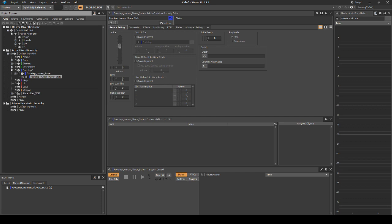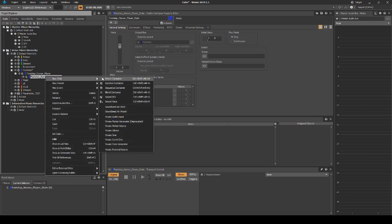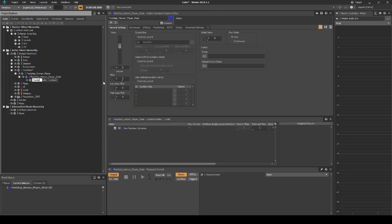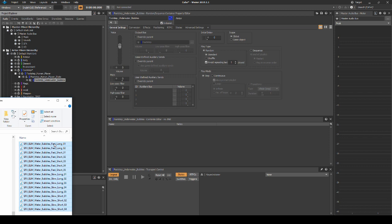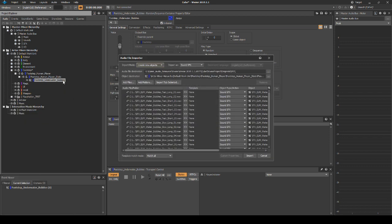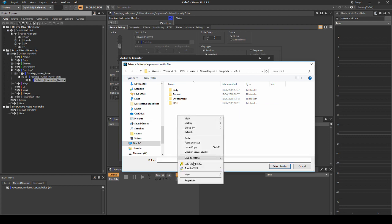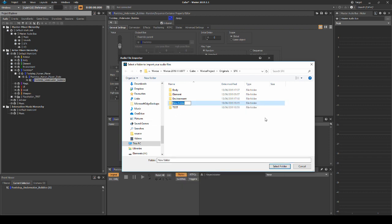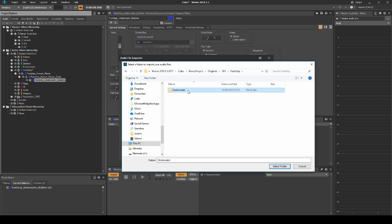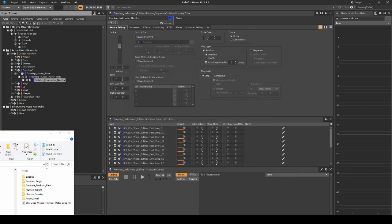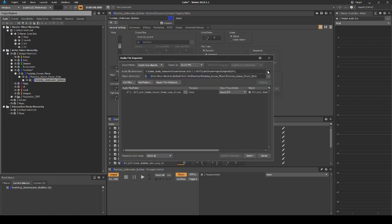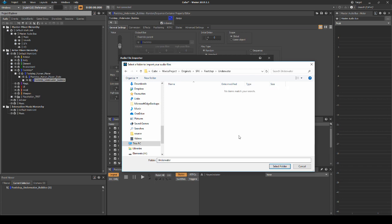First we add bubbles. Right click the footstep_human_player_state switch container, then select New Child Random Container. Name it footstep_underwater_bubbles. Now add a few one-shot underwater bubble audio assets to the random container. In the Import window, change the path to SFX Footstep Underwater. Also drag a water wades loop audio asset into the footstep_human_player_state switch container. Again in the Import window, place it under SFX Footstep Underwater.